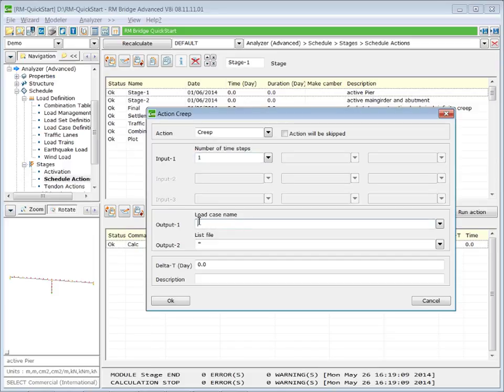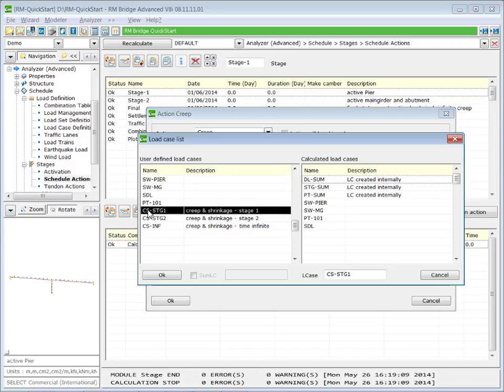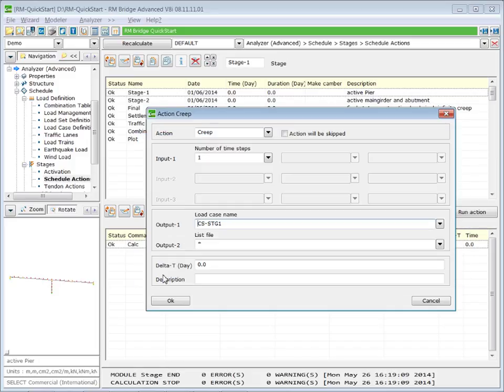The load case where we store the result is the load case creep and shrinkage stage one. And the time step for which we will calculate the creep effects is 32 days.